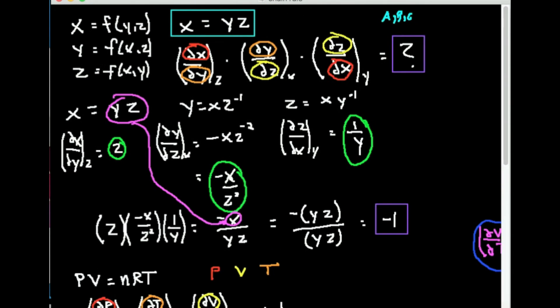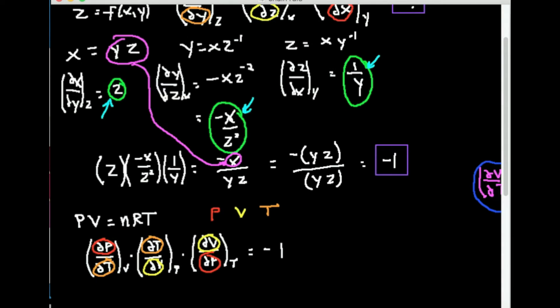The multivariable chain rule says I need to multiply: the partial of x with respect to y at constant z, times the partial of y with respect to z at constant x, times the partial of z with respect to x at constant y—and the result should be negative one. Let's show that. Taking z times negative x over z squared times one over y, one factor of z cancels with one in the denominator, giving negative x over yz. That doesn't look like negative one, but if I remember that x equals yz from the initial equation, I substitute yz in for x and get negative yz over yz. The yz's cancel, and you're left with negative one.